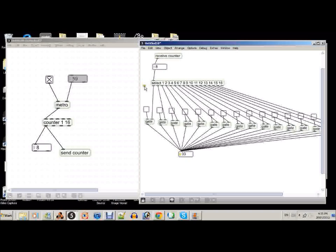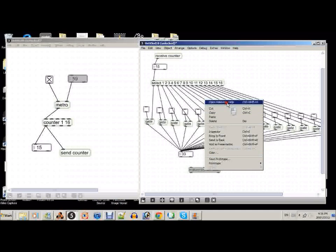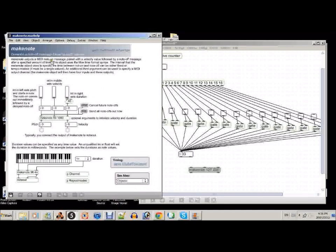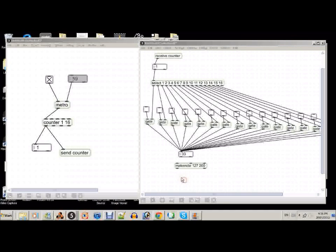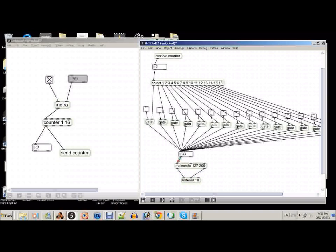Right now we have a metronome coming in and scrolling through this, counting from 1 to 16, and outputting through here. So what we will do to create actual sounds is we'll make something called makenote. I would suggest right-clicking and opening the makenote help. Makenote outputs a MIDI note-on message paired with a velocity value, followed by a note-off message — which pretty much means it will create sounds for you with a pitch and a velocity. Now what we have to pair with makenote is something called noteout, and we'll go noteout 10 for drums. We'll connect the pitch with the pitch and the velocity with the velocity.